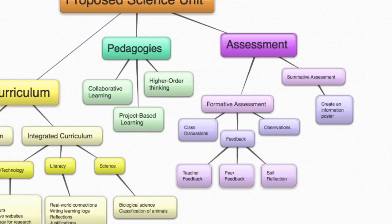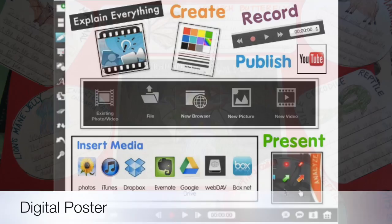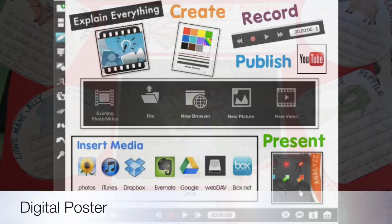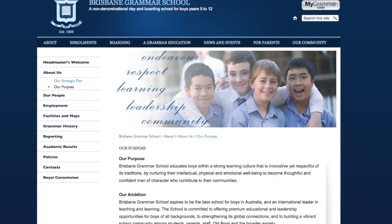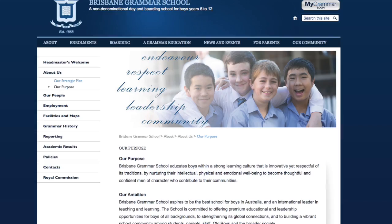Mr Anthony McAuliffe, I hope you can see how the proposed unit strongly initiates and embraces constructive change, as well as encompasses the values of the school. The unit will be beneficial to the intellectual, physical and emotional development of our adolescent boys as they merge into senior schooling and prepare for their future lives.